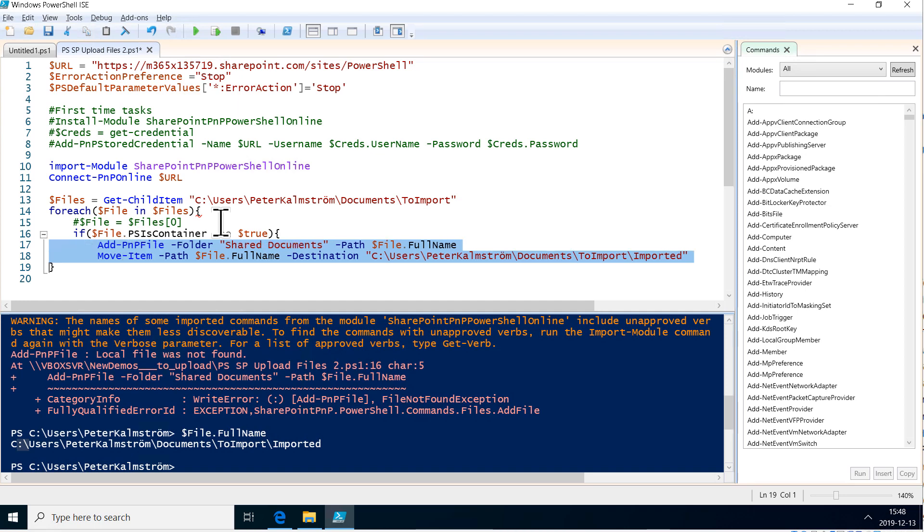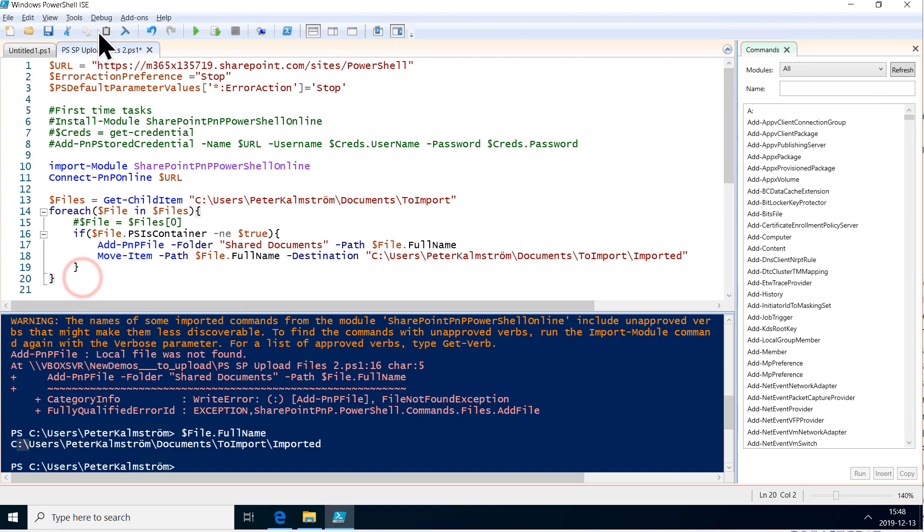So now we have our error handling to stop if anything goes wrong. But nothing should go wrong now because we're handling the error. So let's save it again and run it.